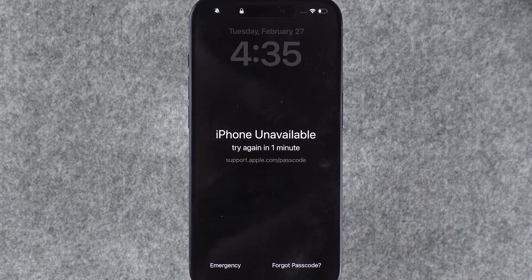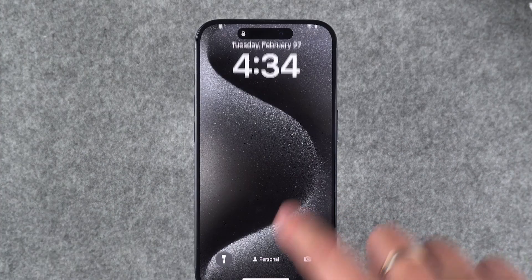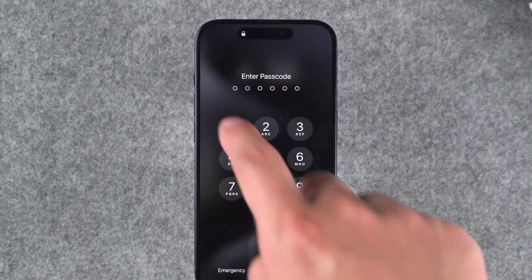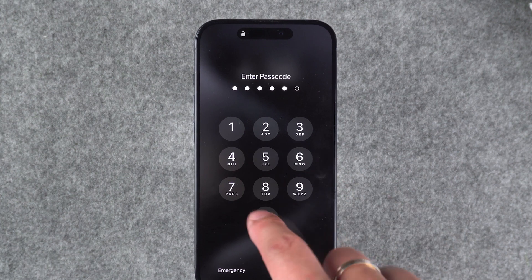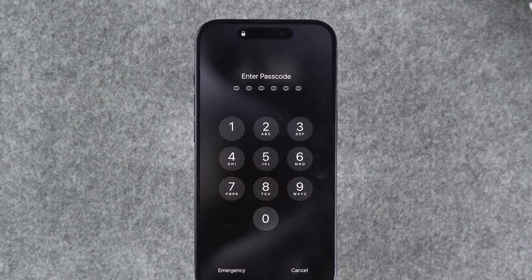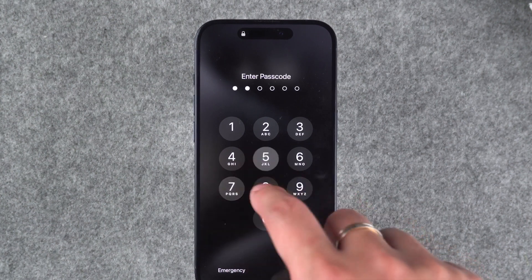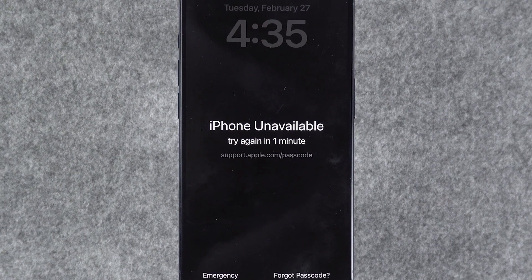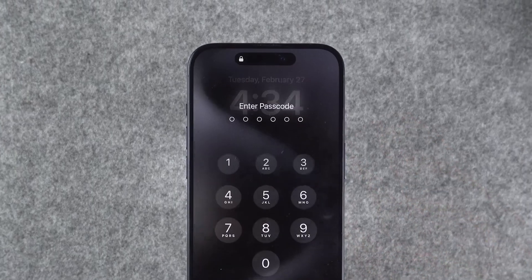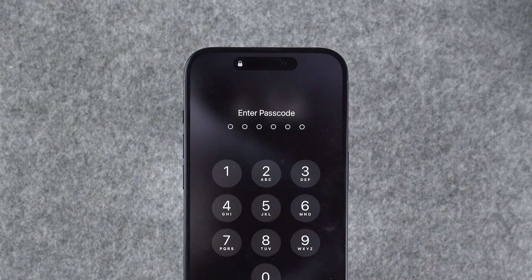How to fix iPhone unavailable. After updating your iPhone to iOS 15.2, entering the wrong password five consecutive times will result in the iPhone becoming unavailable. If the iPhone becomes unavailable due to accidental touches on the screen, you can restore it by entering the correct passcode after the timer ends. If you have forgotten your iPhone passcode, then you can try the three solutions later in this video.